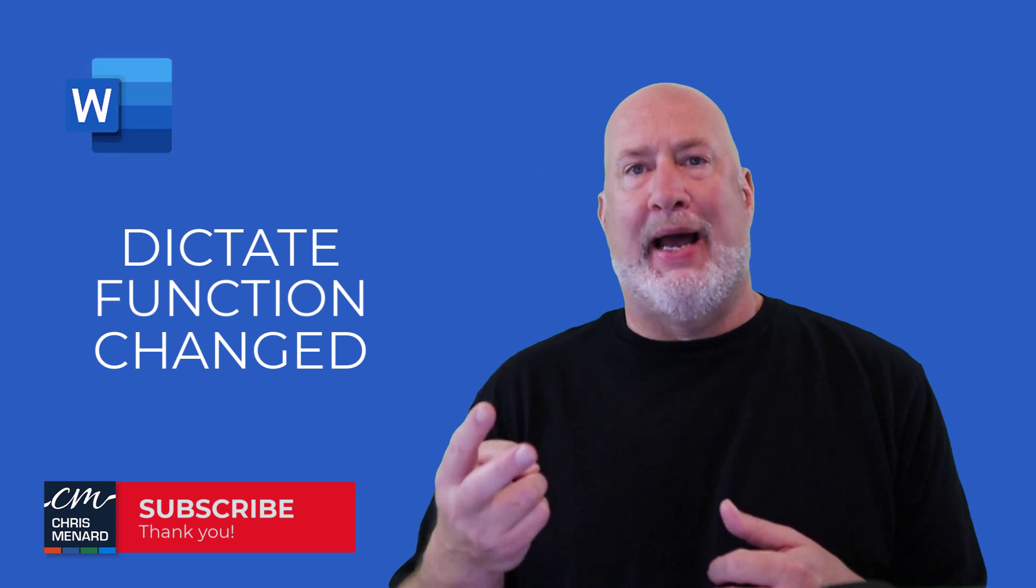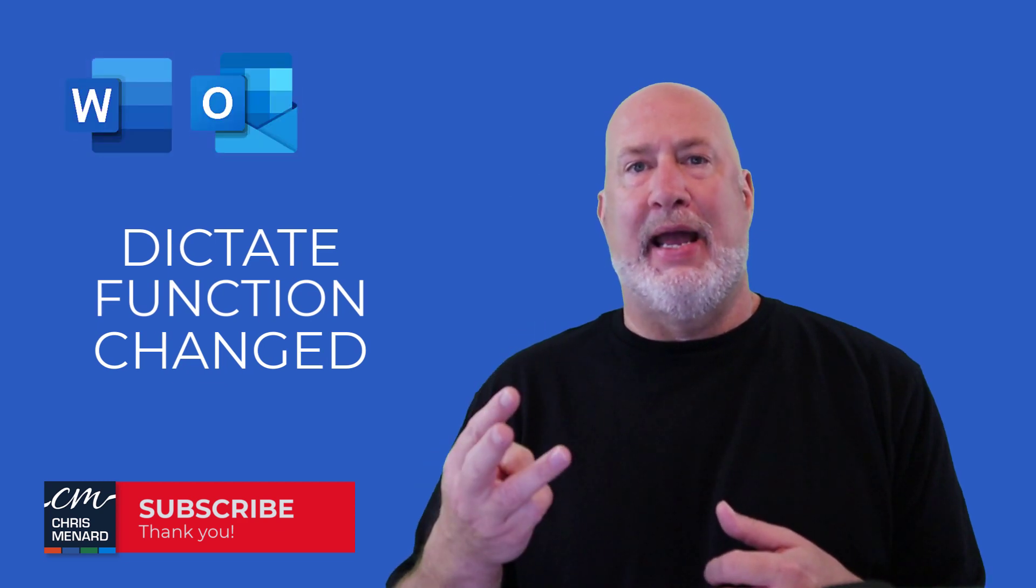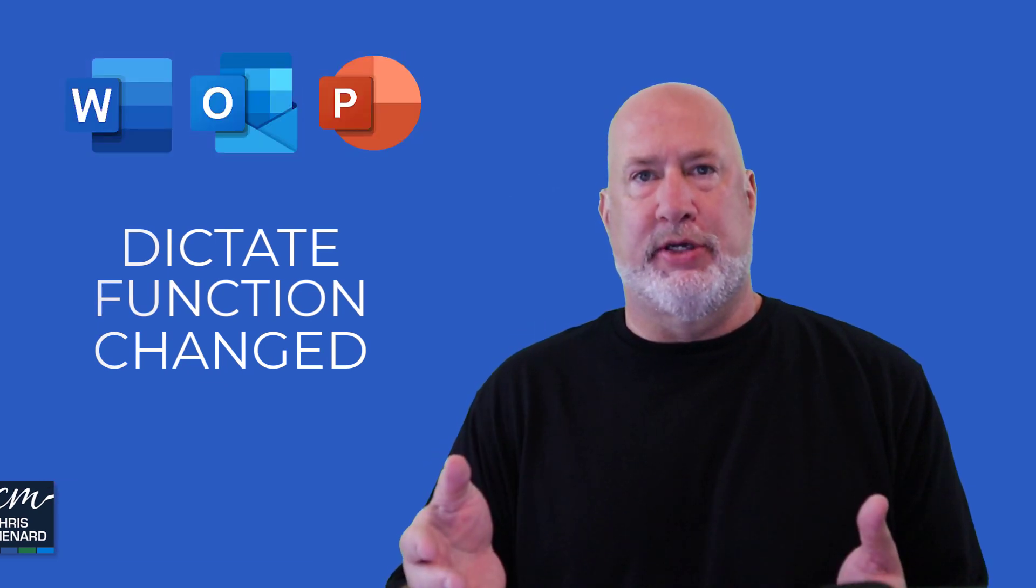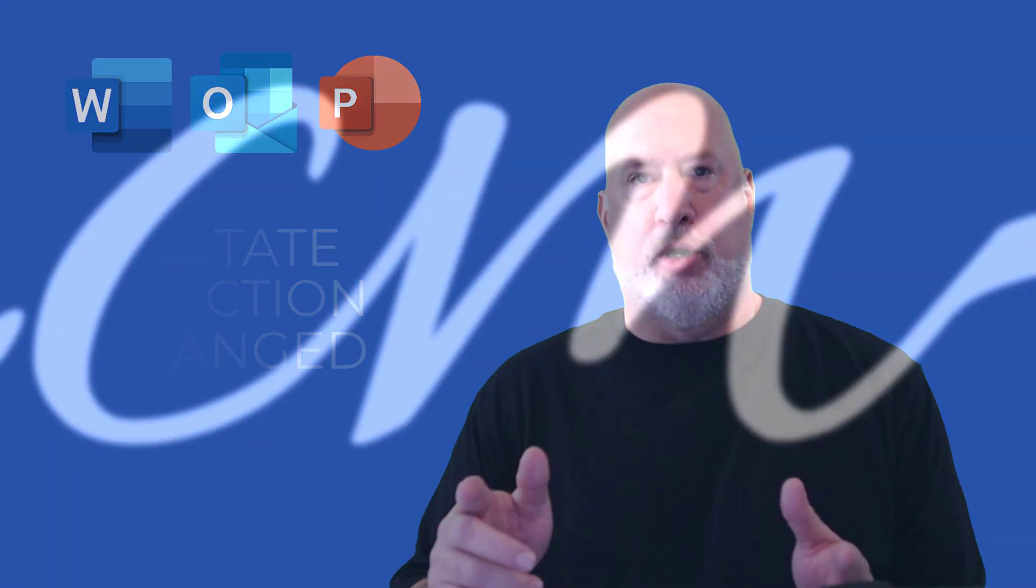This applies to Word, Outlook, and PowerPoint. I'm going to show this in Word.